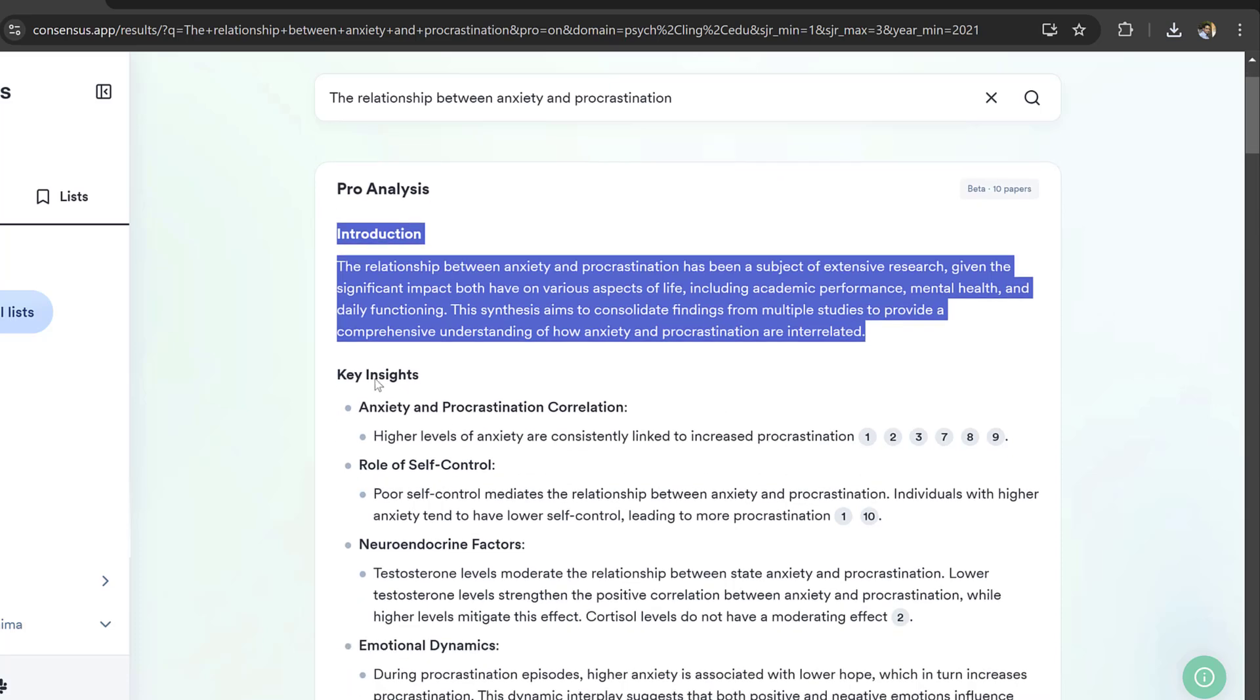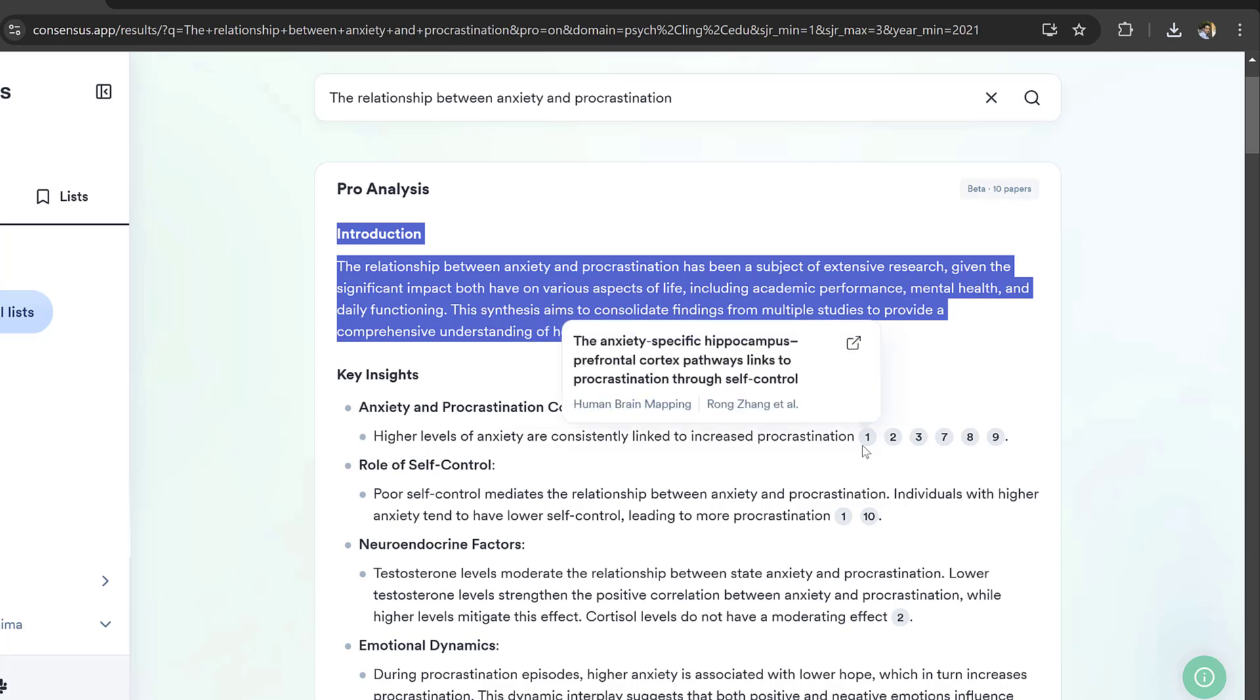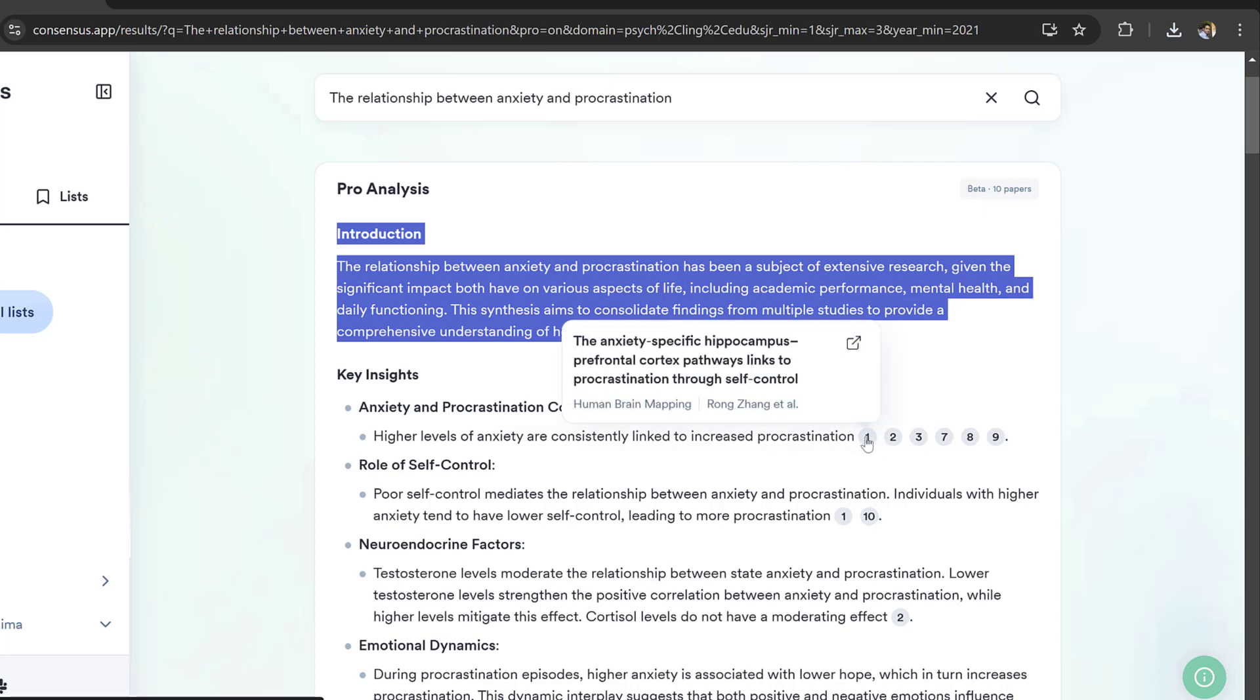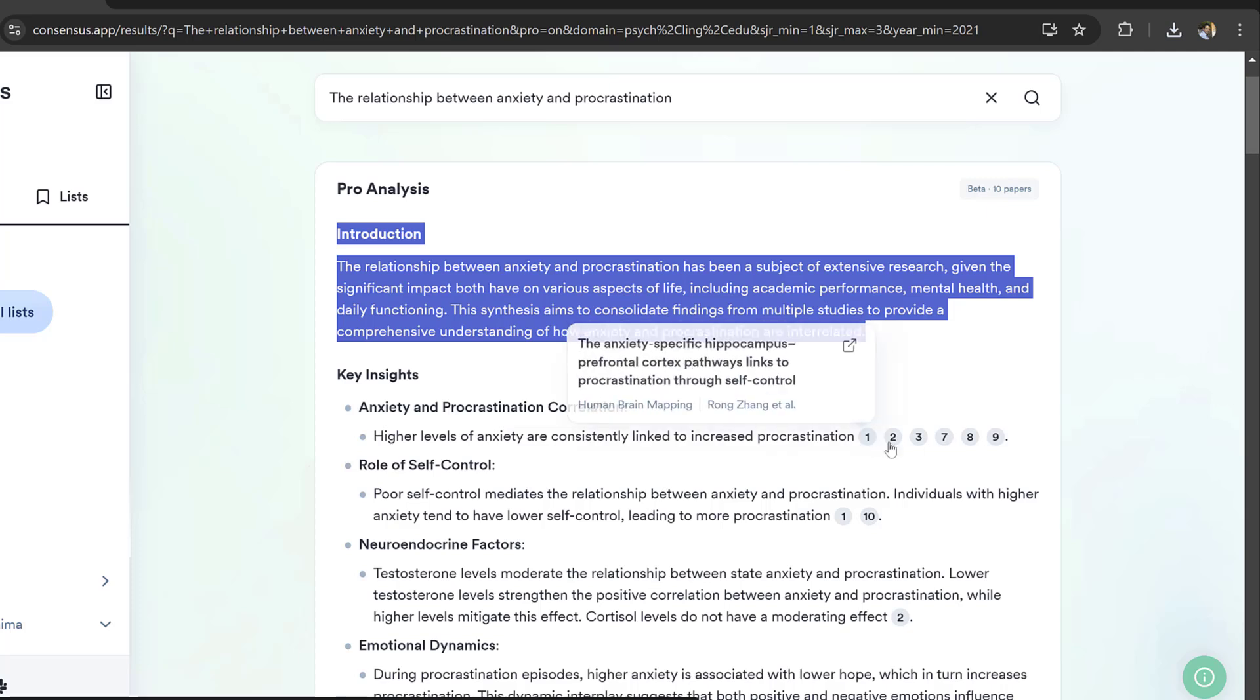Here are key insights: Anxiety and procrastination correlation—higher levels of anxiety are constantly linked to increased procrastination. These are the studies that support that.